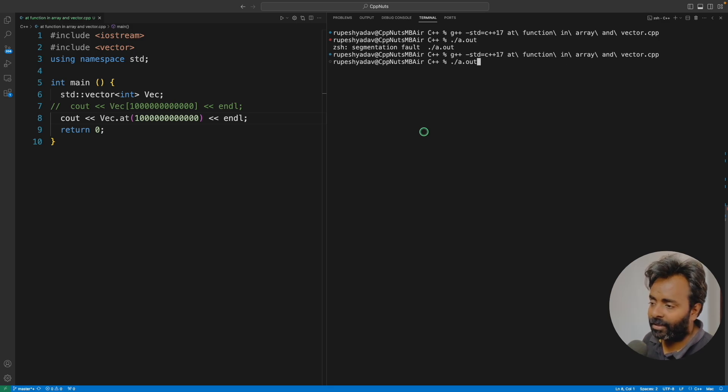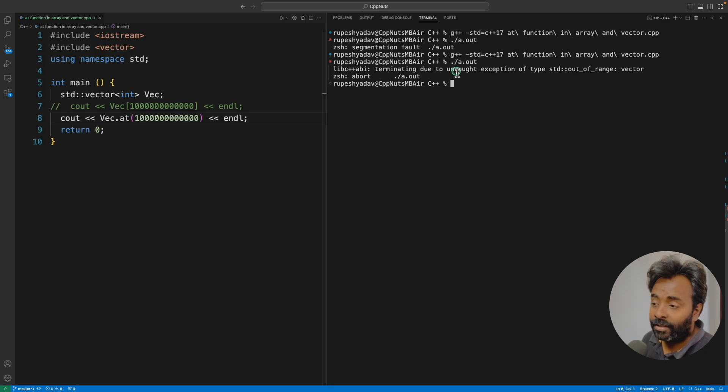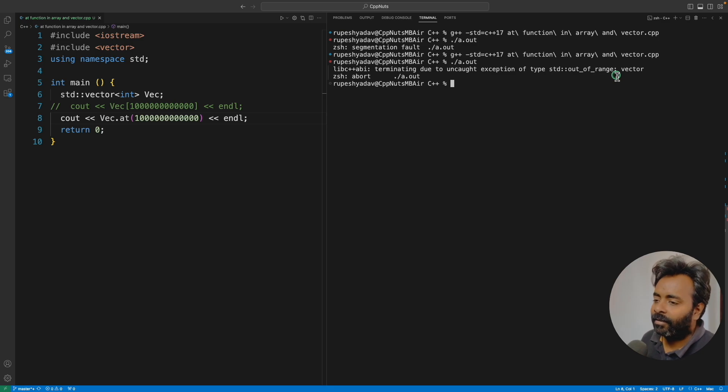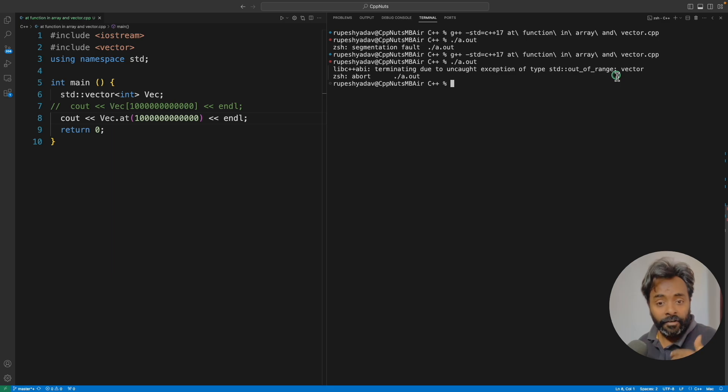I'll compile this. And if I execute now, this is not a seg fault. It's telling you there's an uncaught exception of type out of range. Now we're reaching somewhere. There's no seg fault. We can actually get rid of seg fault and save ourselves from terminating an application.